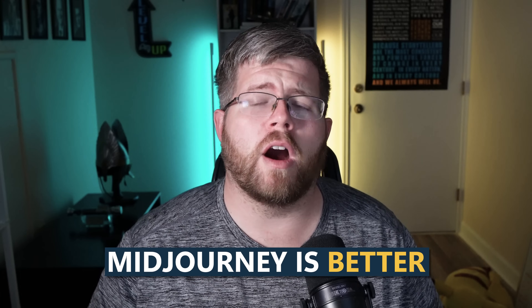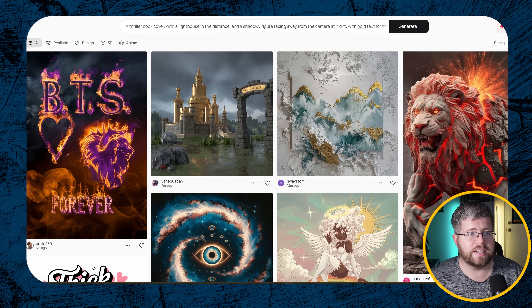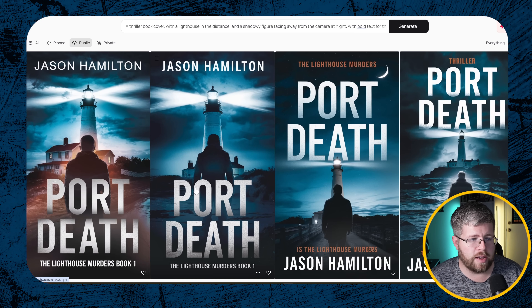Ideogram isn't necessarily perfect for all genres, but it is good for most of them because most book covers are created in Photoshop and have that Photoshop look. I have a feeling Ideogram was trained on a lot of that kind of intentional design material, which is why it does really well in those arenas. That's why I think Ideogram is so good at book covers, whereas Midjourney is better for more art-looking projects like concept art for characters.